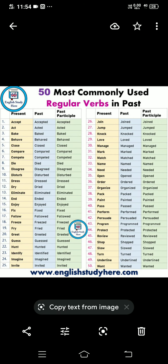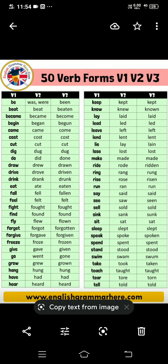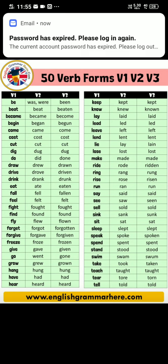कुछ regular verbs और irregular verbs की list है। Regular verbs में ed लगाकर past और past participle बनते हैं — जैसे accept, accepted, accepted; act, acted, acted। Irregular verbs अलग होते हैं — जैसे keep, kept, kept; know, knew, known; leave, left, left; become, became, become; cut, cut, cut — कुछ verbs की तीनों forms as it is रहती हैं। इन्हें याद रखना पड़ेगा। V3 is the past participle — verb की third form को has या have के साथ use करते हैं।